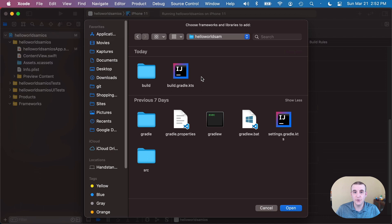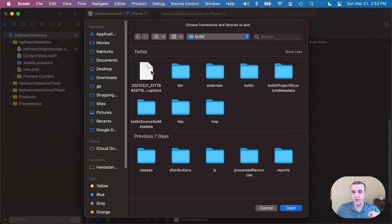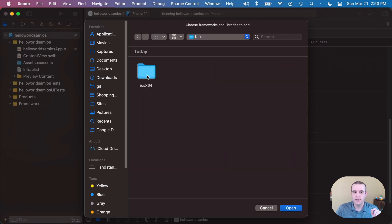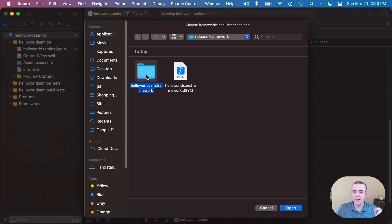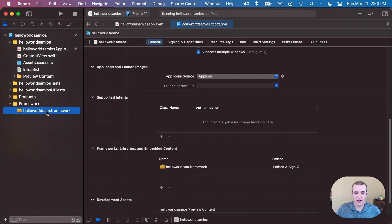All right, so here's the directory that has our full project from our multiplatform hello world Sam project. We're gonna go in that build directory that we talked about and then into bin, in iOS x64 release framework and pick our release framework folder. So we'll go ahead and open that and then we'll see hello Sam dot framework shows up.